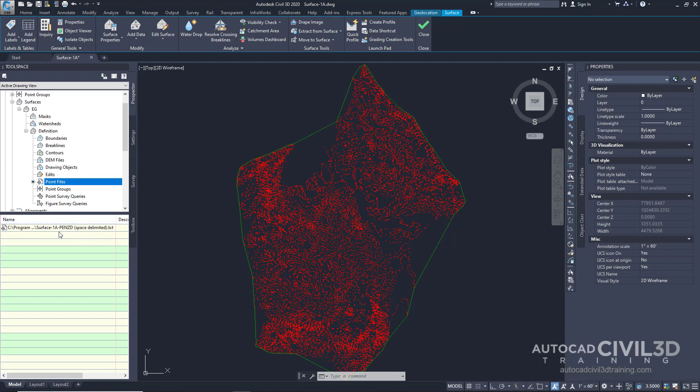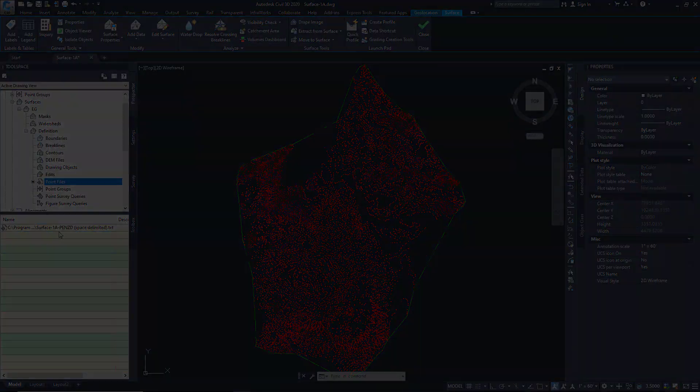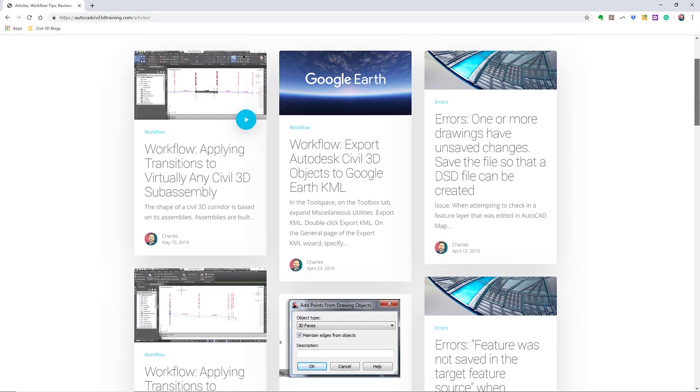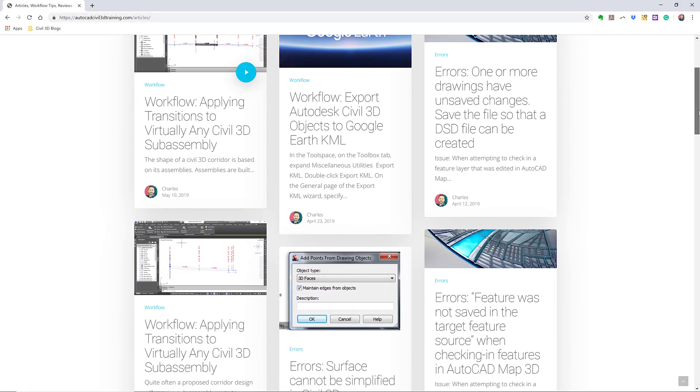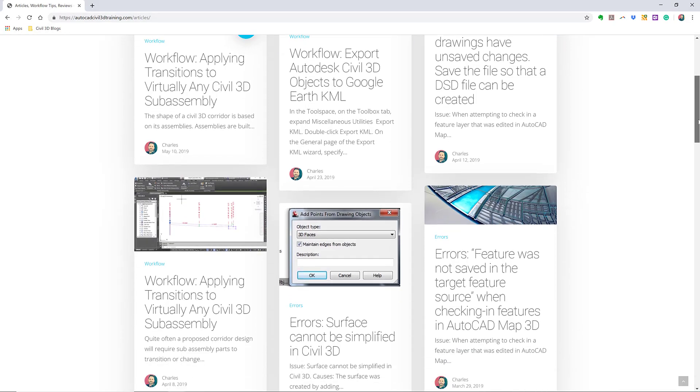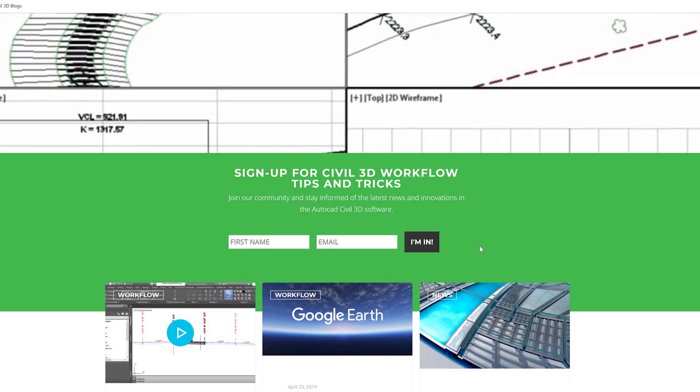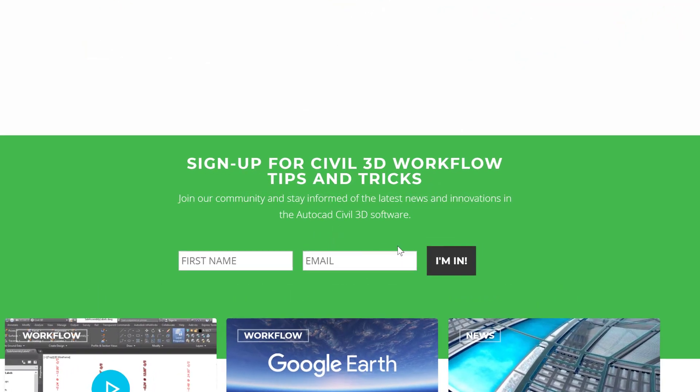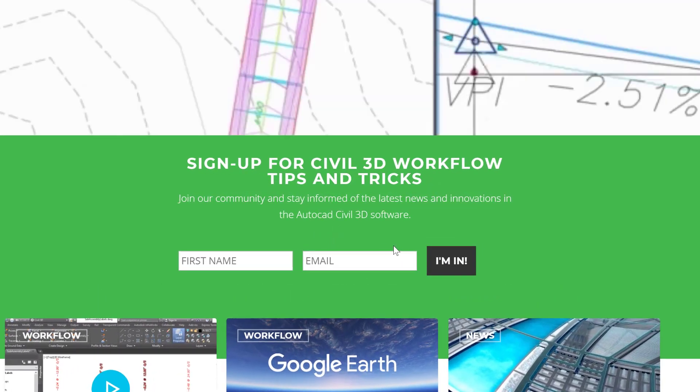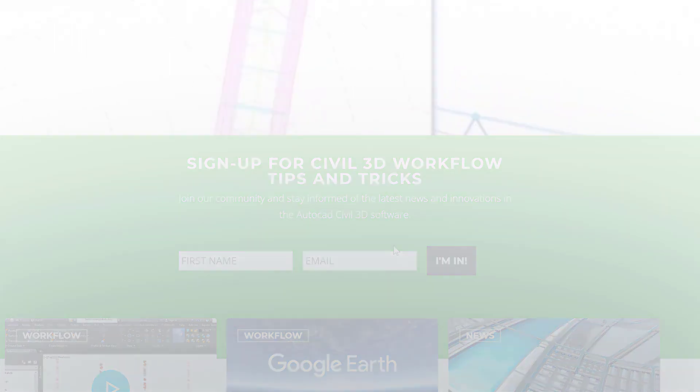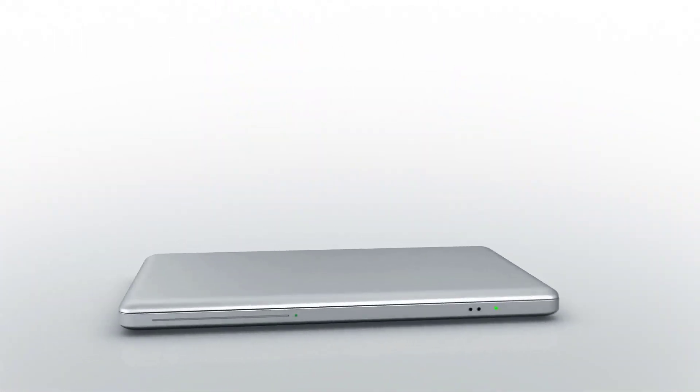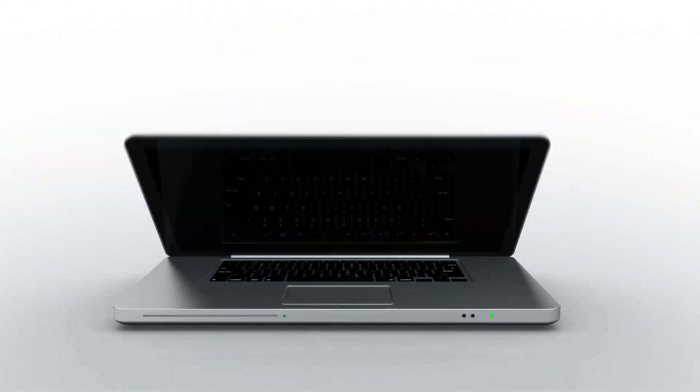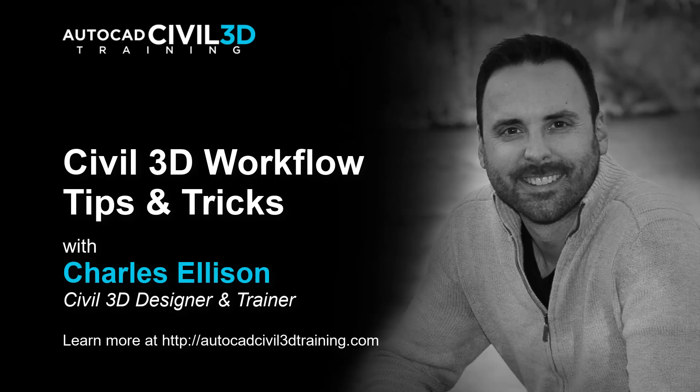So that's how you add point data to a surface in Civil 3D. If you'd like to learn more about Civil 3D workflow tips and tricks, visit autocadcivil3dtraining.com and be sure to sign up for future video notifications, or click subscribe on our YouTube channel. Again, my name is Charles Ellison. Take care.